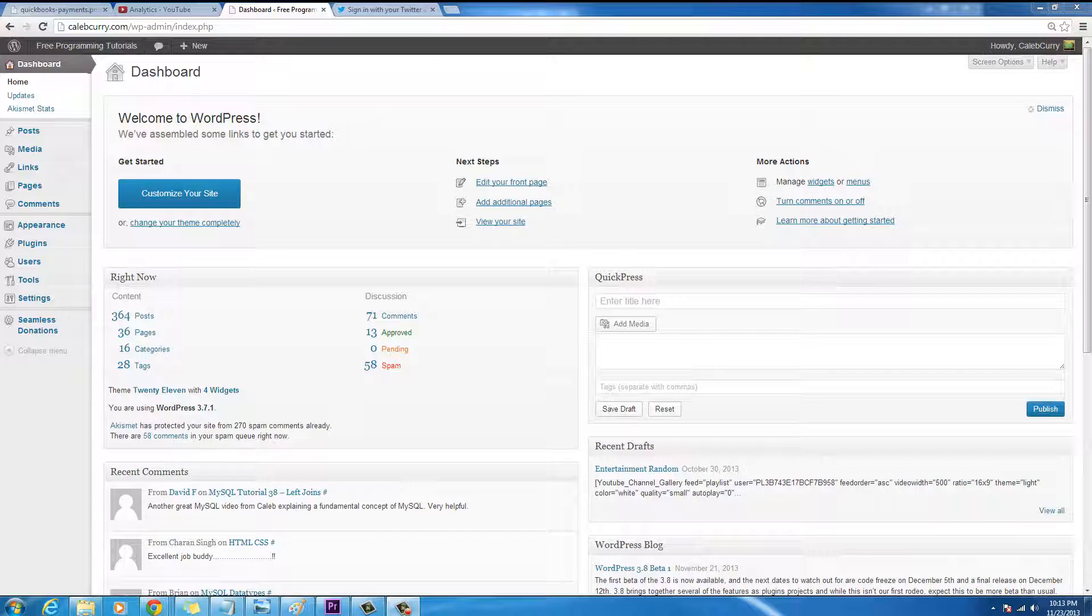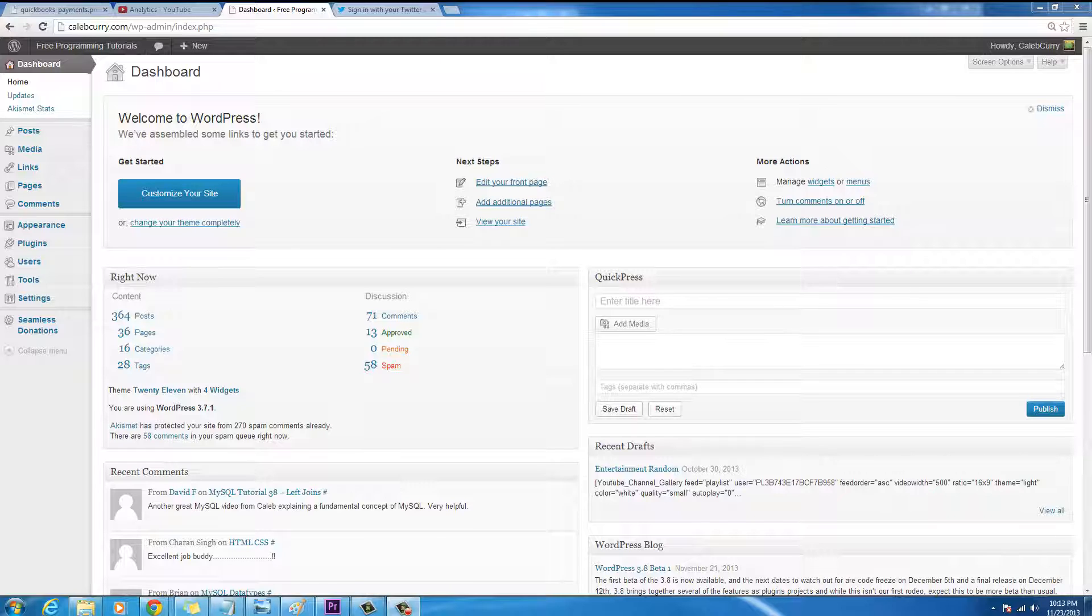Hello everybody, my name is Caleb from Caleb the Video Maker and in this video I will be telling you how to automatically have social networks update when you make a new WordPress post.